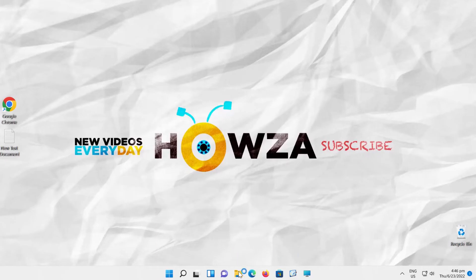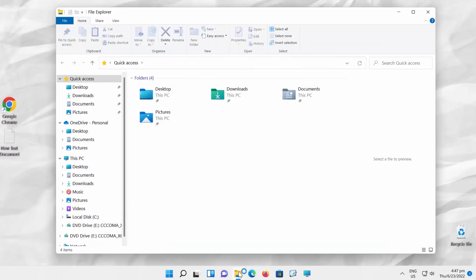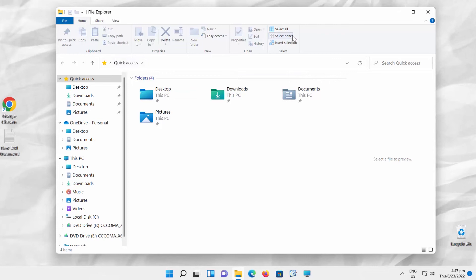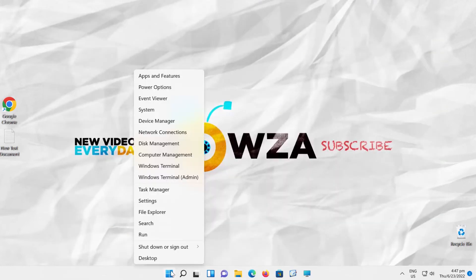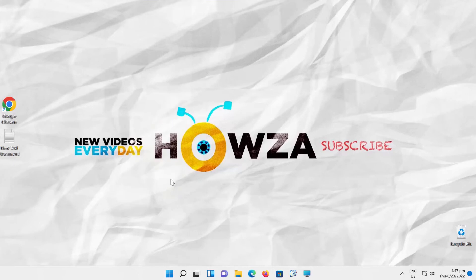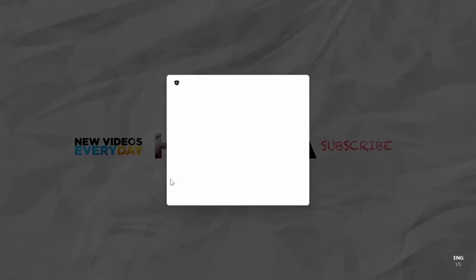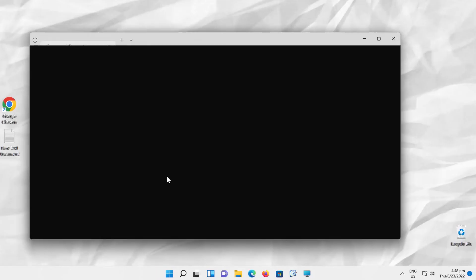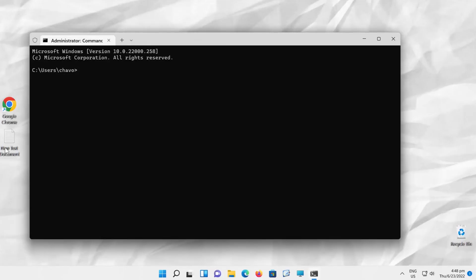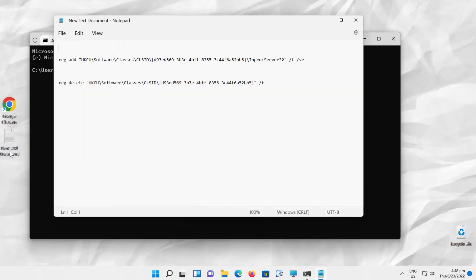Open File Explorer. You can see the ribbon. Go to Taskbar, right-click on Windows icon, choose Windows Terminal Admin from the list. Click on Yes in the pop-up window. Copy and paste the command from the description box below the video.